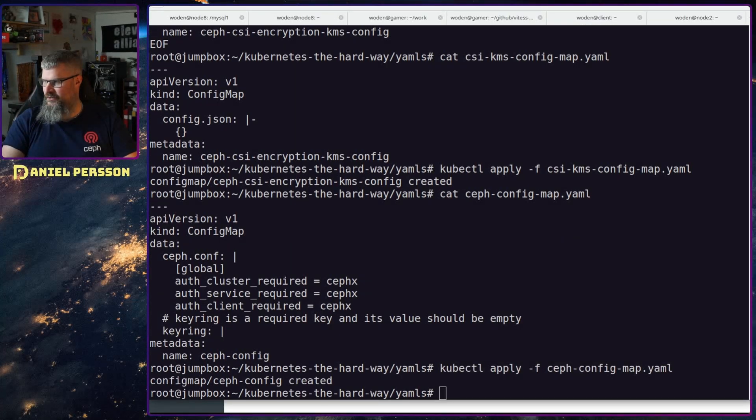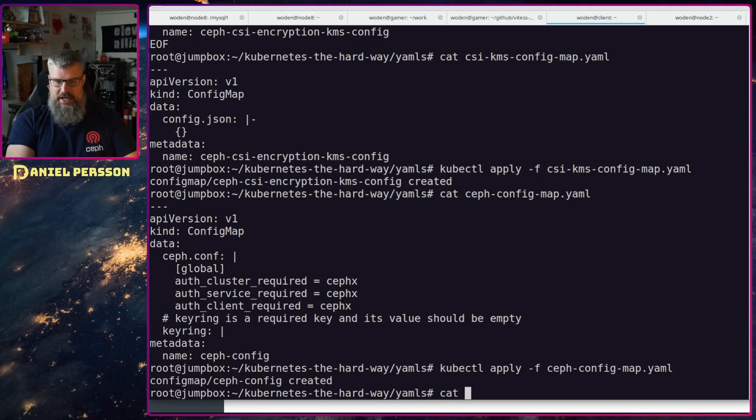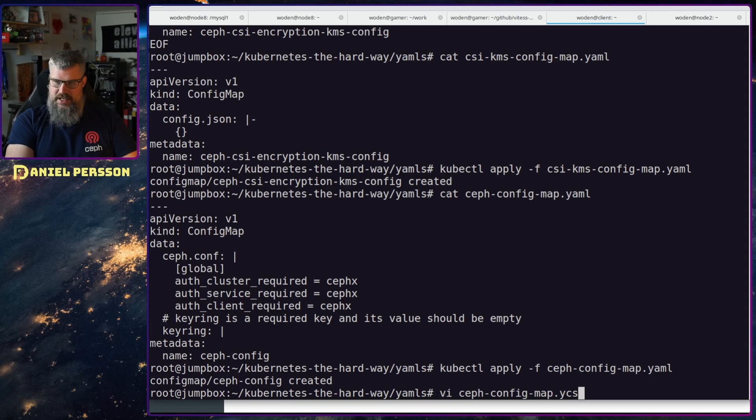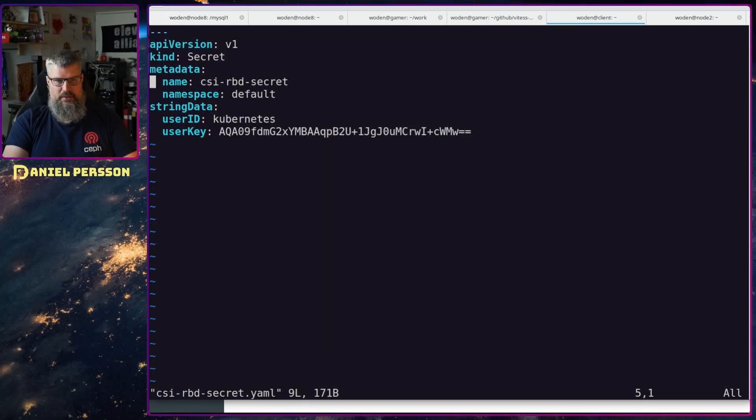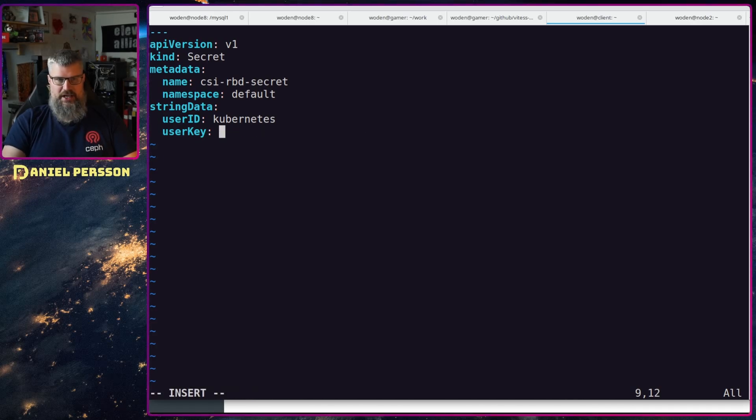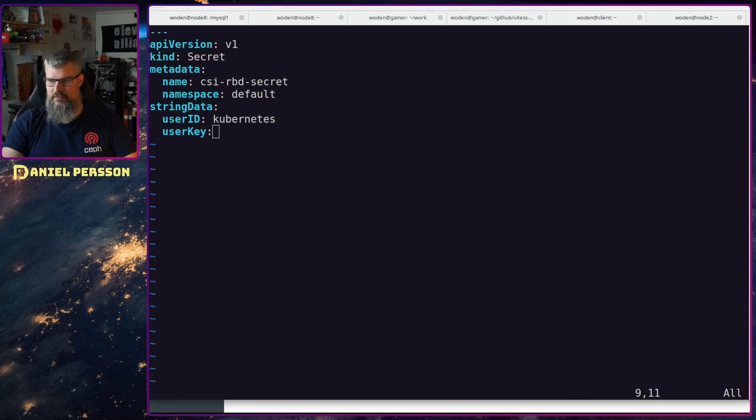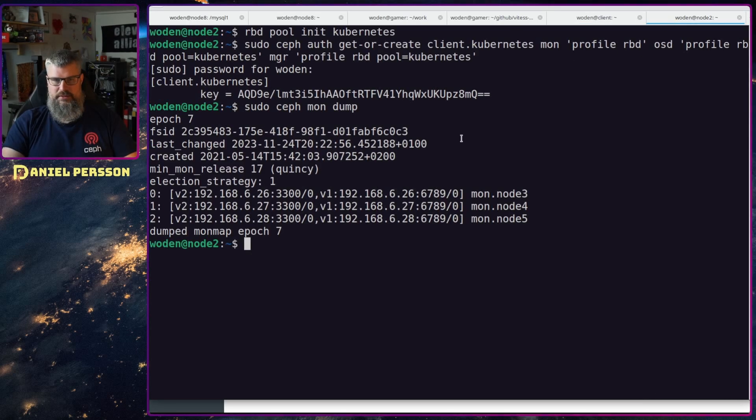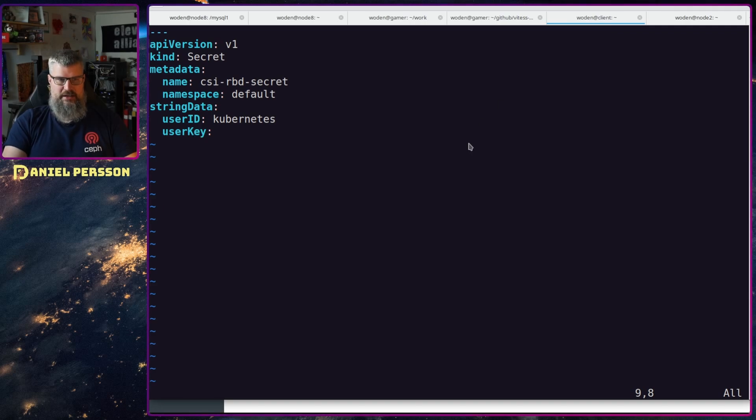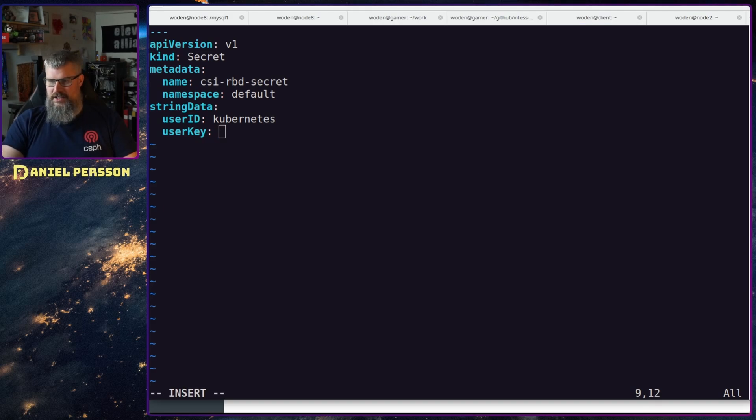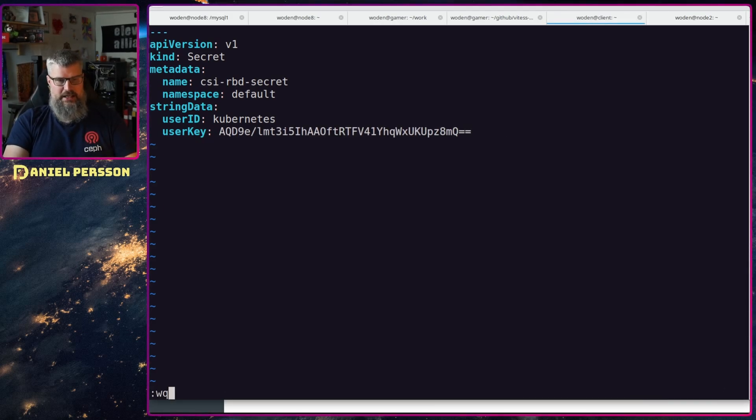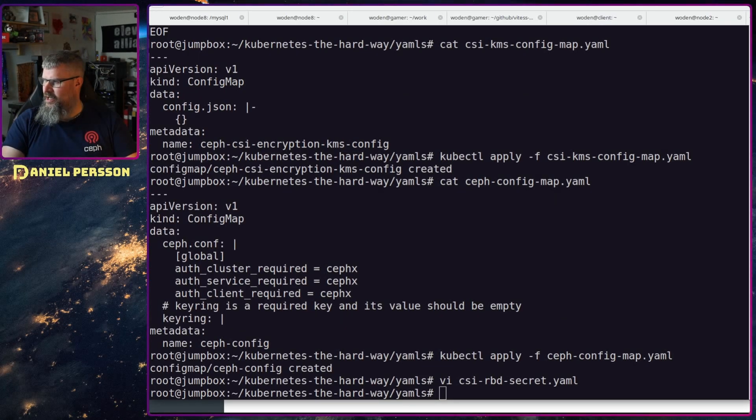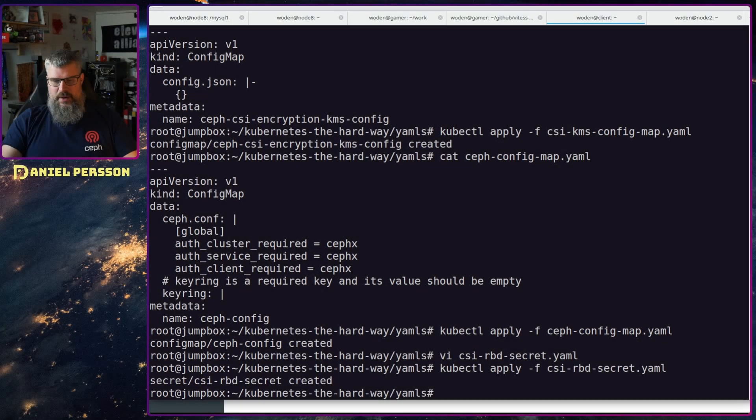Next up we need to look at the secret, so the CSI RBD secret. Here we will need to add our secret, so we have the username ID of the Kubernetes and then we will put in the secret that we just created here. So that's the key that we got in our earlier call, this key, take it from there. Adding things here is a little bit wonky, so let's try shift insert instead. That works fine in some cases in these consoles. And then we need to load that secret as well.